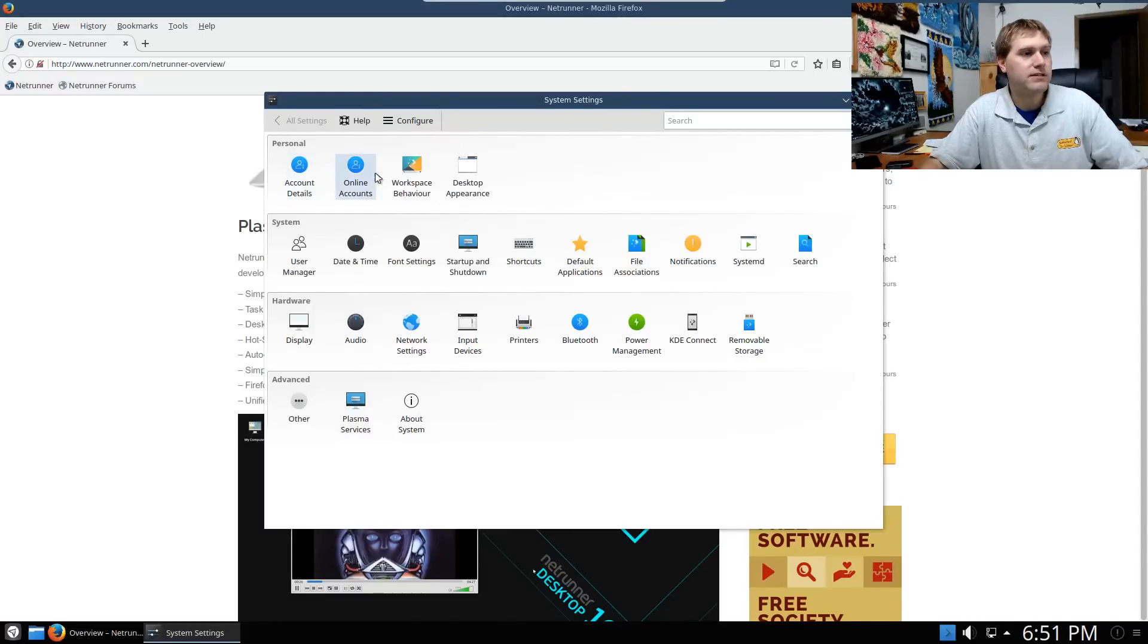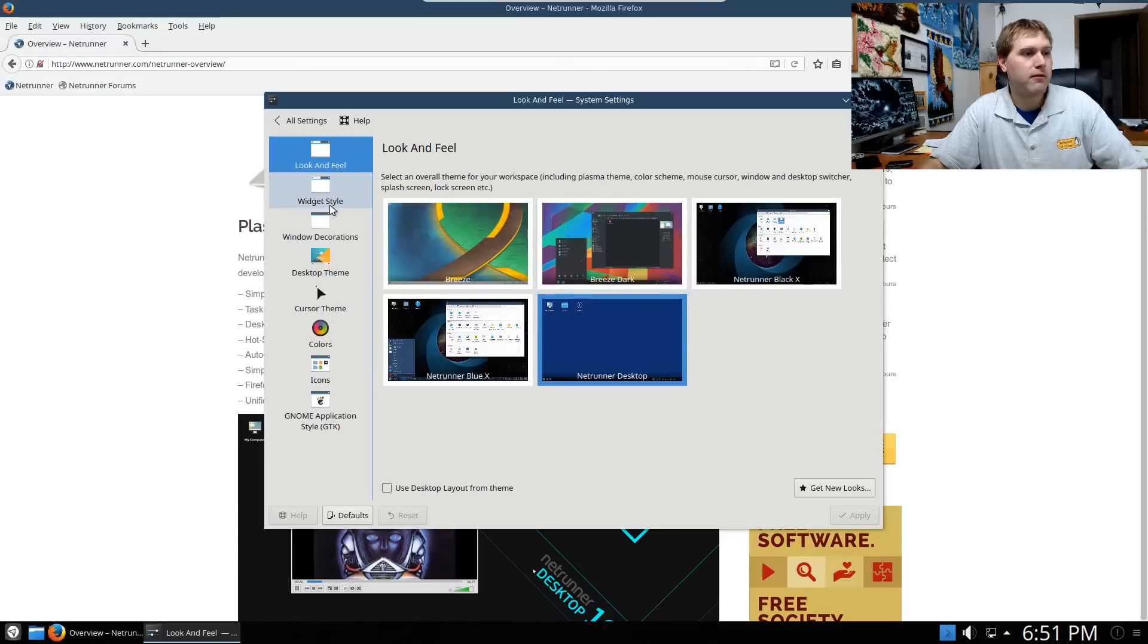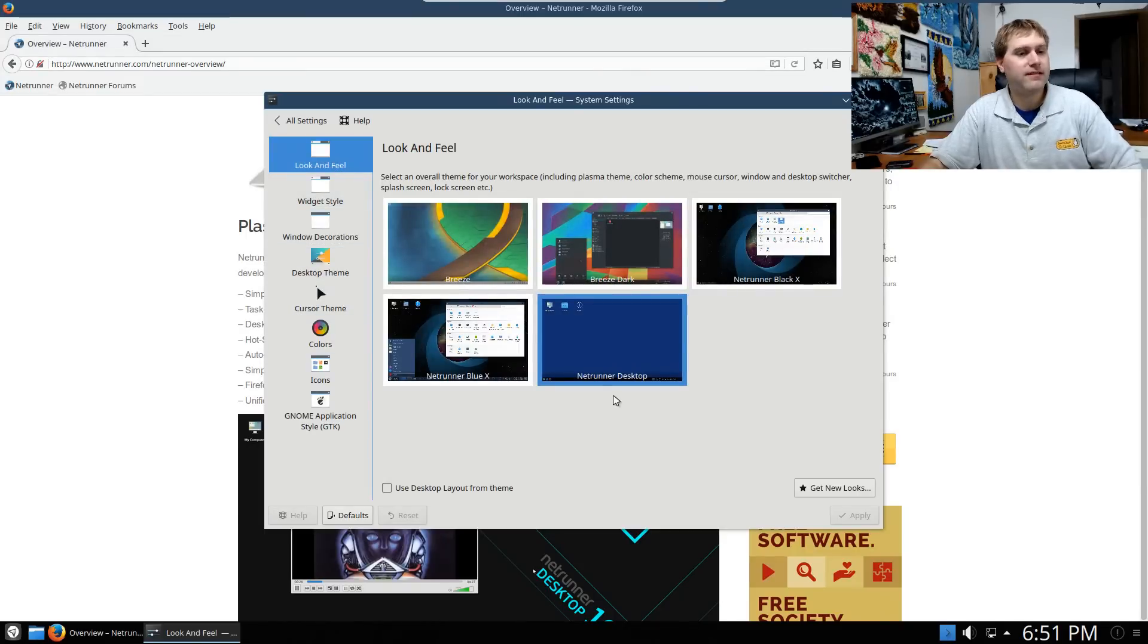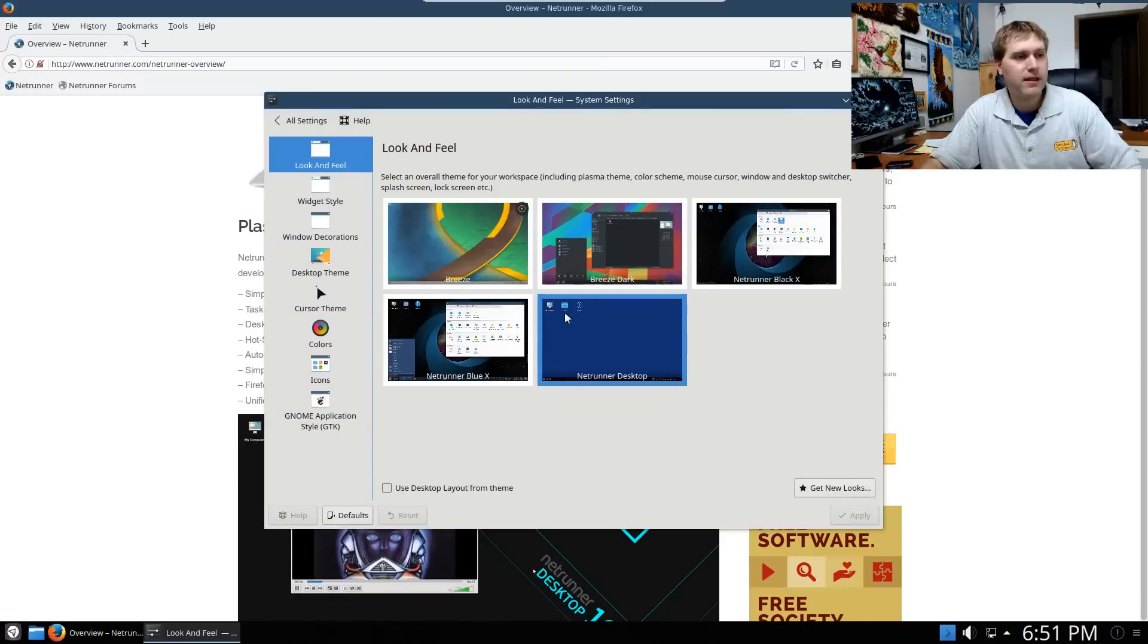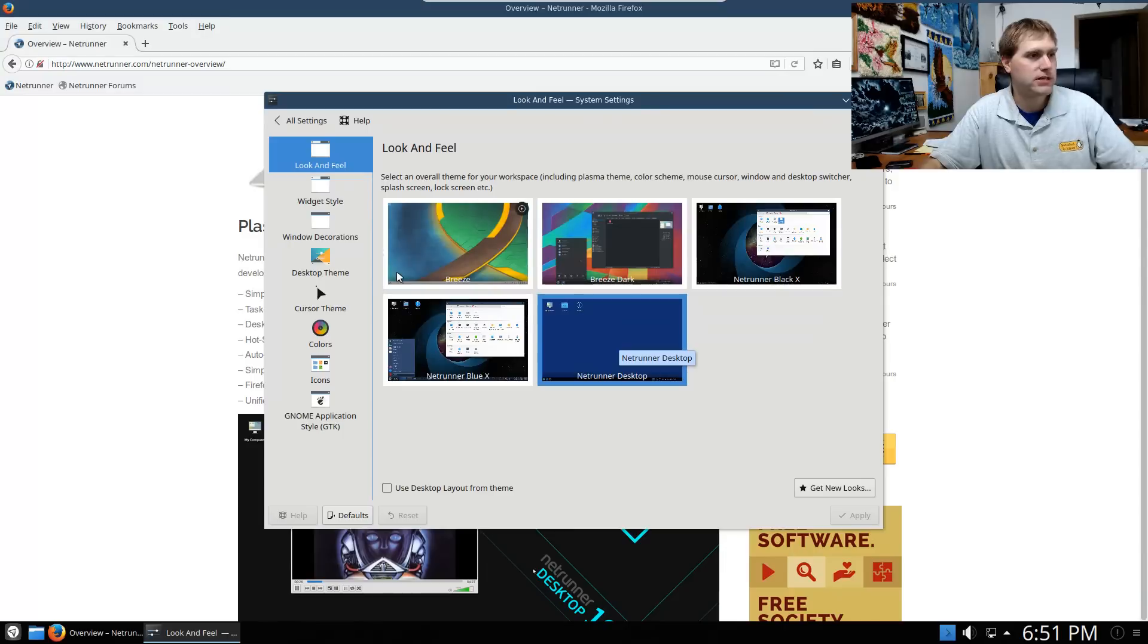We have account details. You can set up your online accounts. Clicking into your desktop appearance will get you your look and feel. One of the things I liked about this is that they do actually have multiple themes in here. Certainly more than KDE usually has on most of the implementations that I have seen.